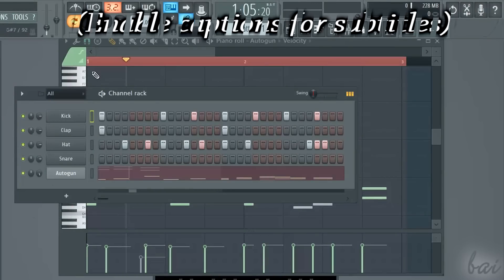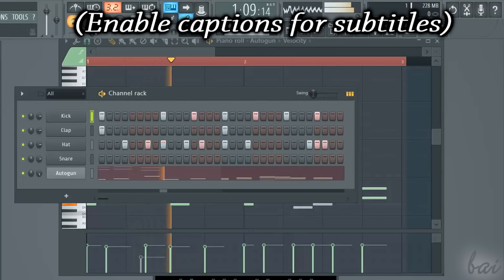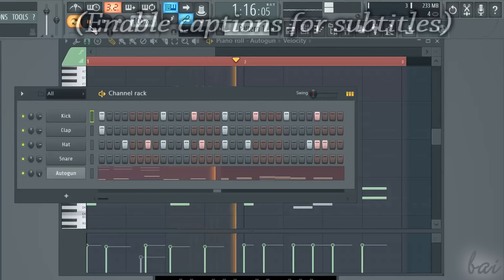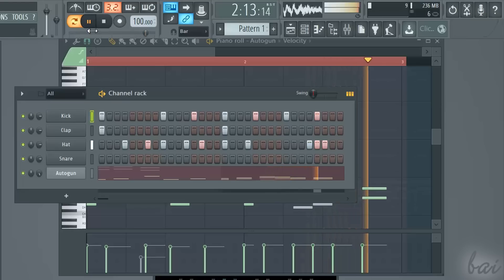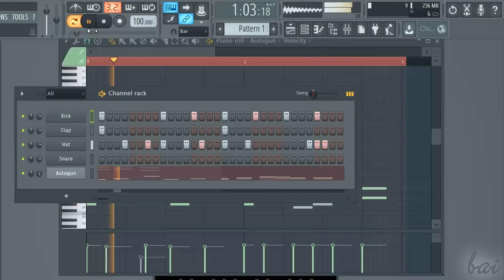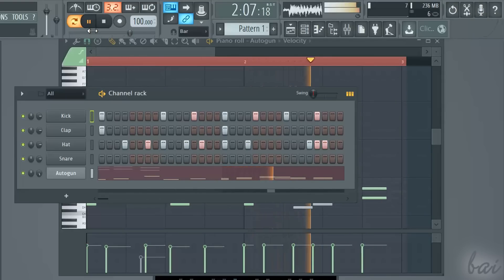Hello people! Let's see in this video how to apply effects with FL Studio 12. Leave us comments to improve our next videos.